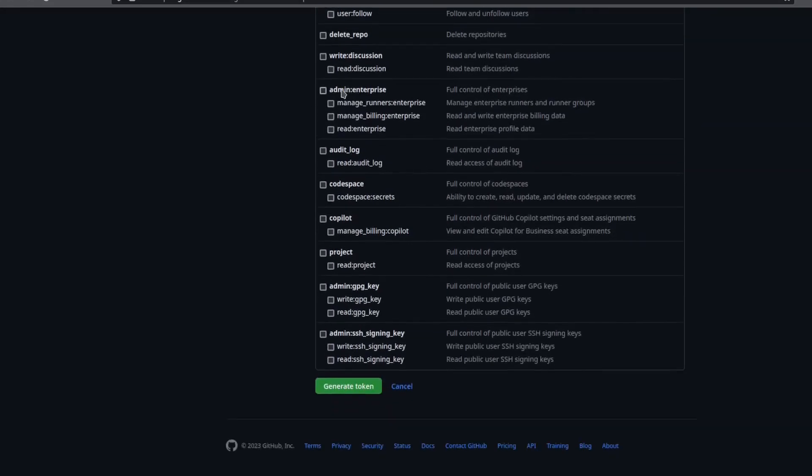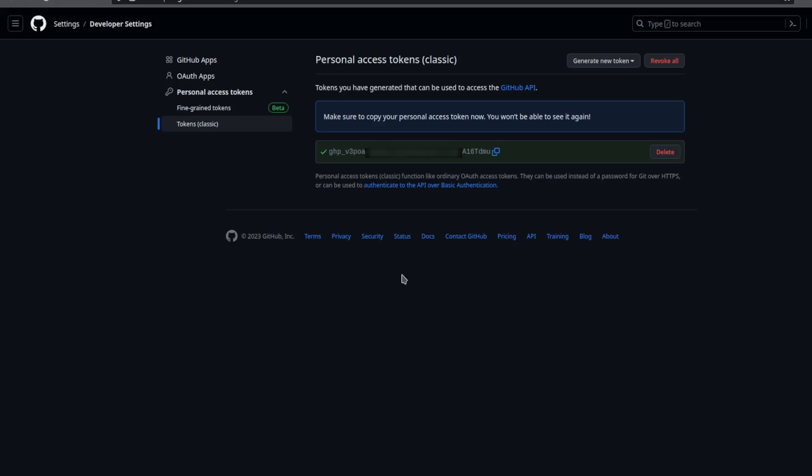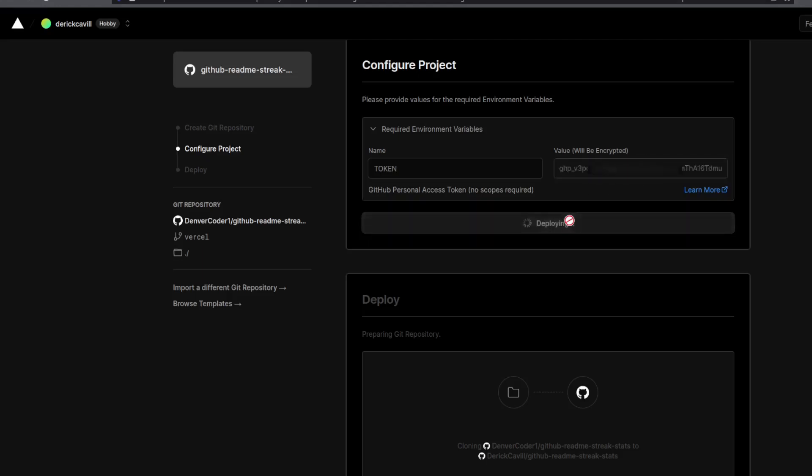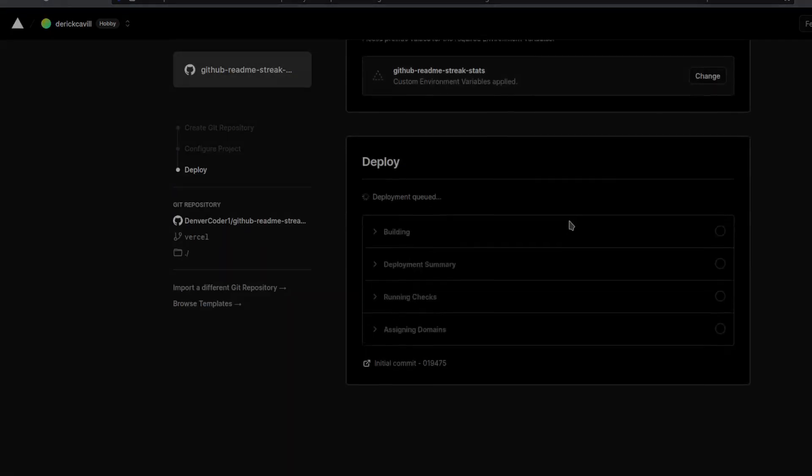Click generate token, copy it, and paste it in the field for your token. Then click deploy and wait up to a couple minutes.